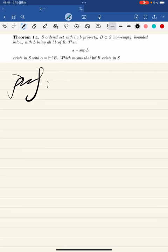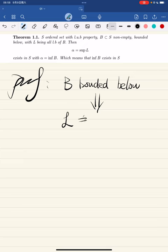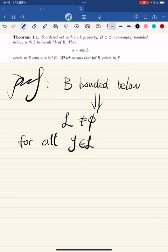Proof: we know b is bounded below, which implies l is not empty. For all y in l — l being the set of lower bounds of b — we have y less than or equal to x for all x in b, simply by the definition of lower bounds. Now, since b is not empty, there exists x in b such that for all y in l, y is less than or equal to x. This means l is bounded above.